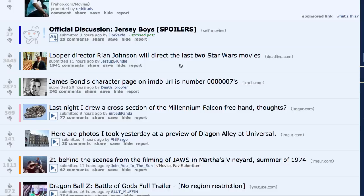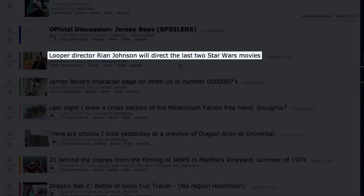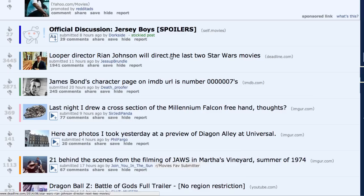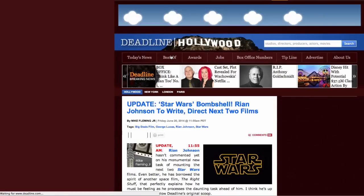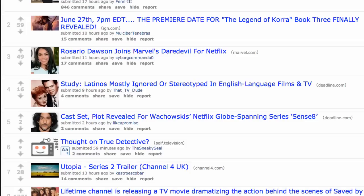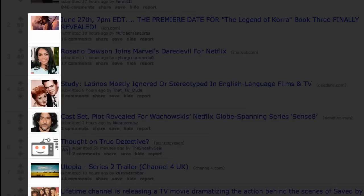Having distinguished the type of entry you're looking at, the second element to every entry is the title. The title is a basic description of the link or discussion, and clicking it will take you directly to the webpage or discussion that it links to.